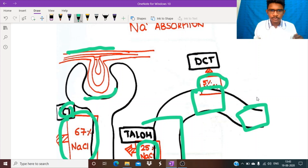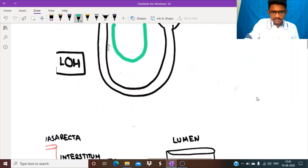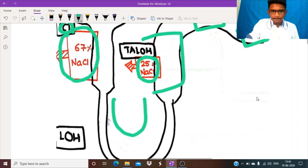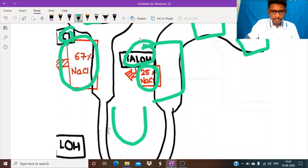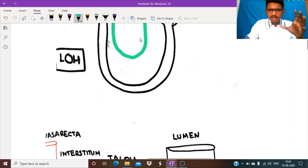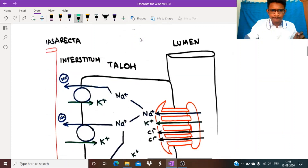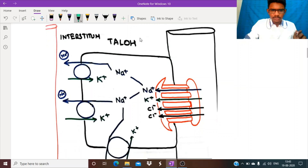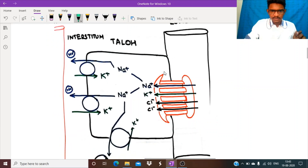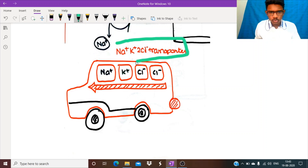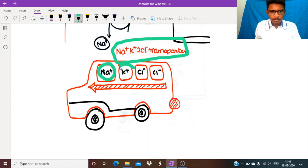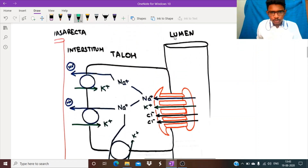We are going to see a drug that acts on the ascending limb of loop of Henle. First, what is the normal functioning of the cell in the ascending limb? In short, it has a sodium-potassium-2-chloride transporter — a transporter which transports one sodium, one potassium, and two chloride from the tubular lumen.